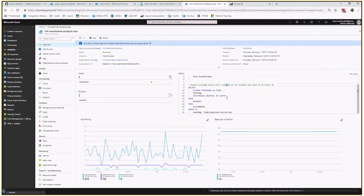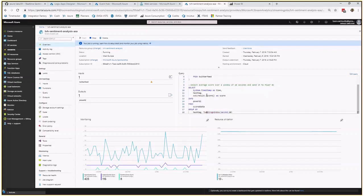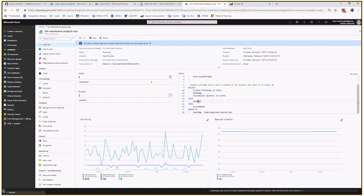And then we select an average with a tumbling window of 10 seconds. So we take the average over the last 10 seconds. We also provide the hashtag and of course the time. And we send that to Power BI, where a real-time data stream is created automatically for you.